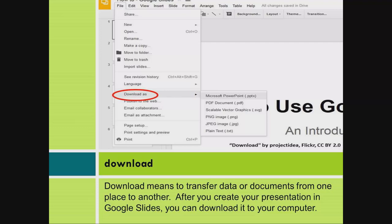Download. Download means to transfer data or documents from one place to another. After you create your presentation in Google Slides, you can download it to your computer.